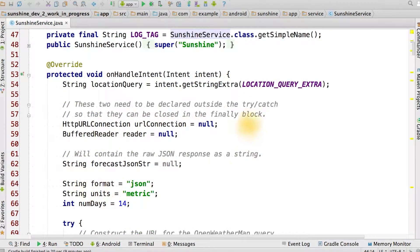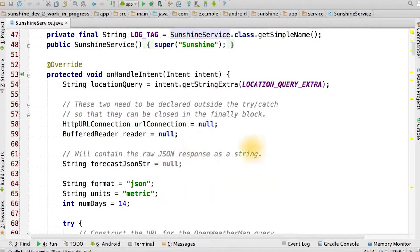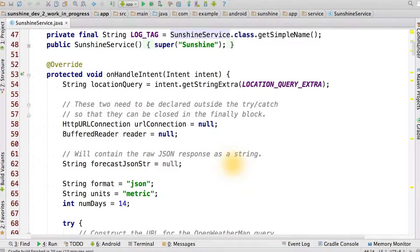We can copy the rest of the code from FetchWeatherTask here, because IntentService also creates a helper thread for us to run code on, similar to what AsyncTask does. Note that we also fix up all of the code that refers to mContext, as a service also has its own context.